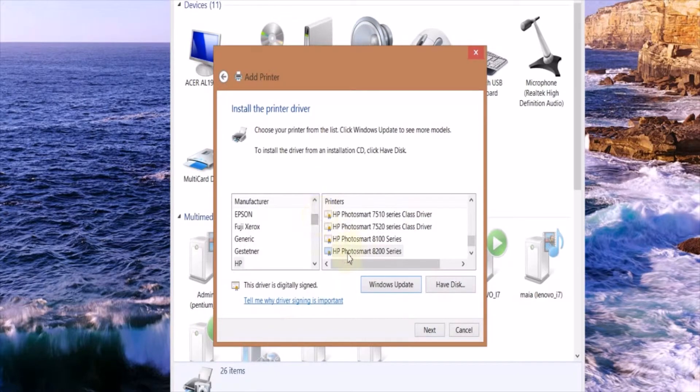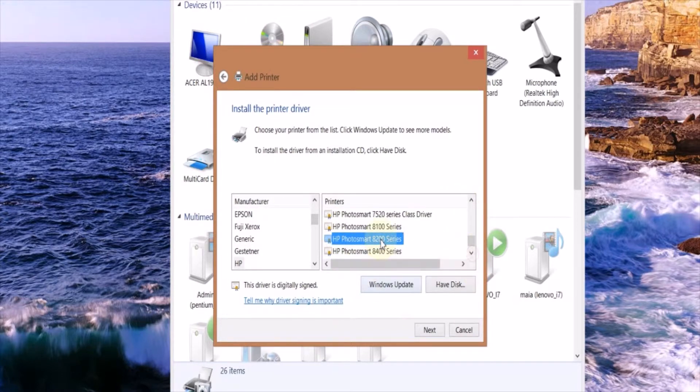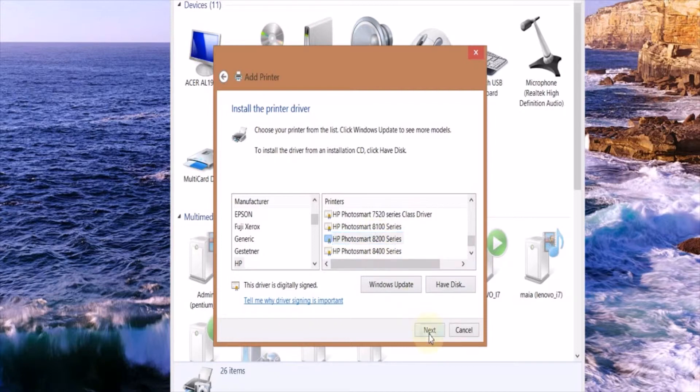Then you're going to double click on the one you want to use. I know for me HP Photosmart 8200 series works so I'll click that.